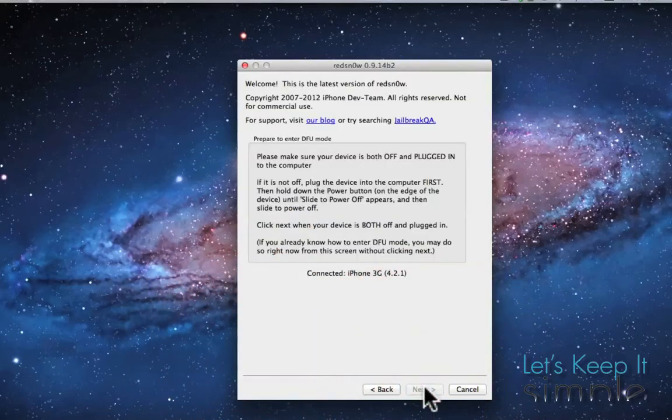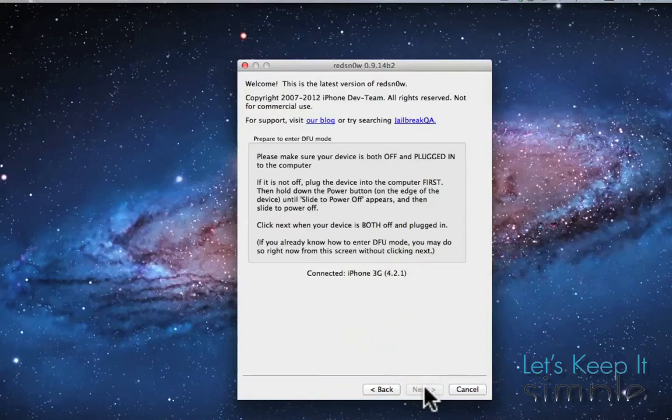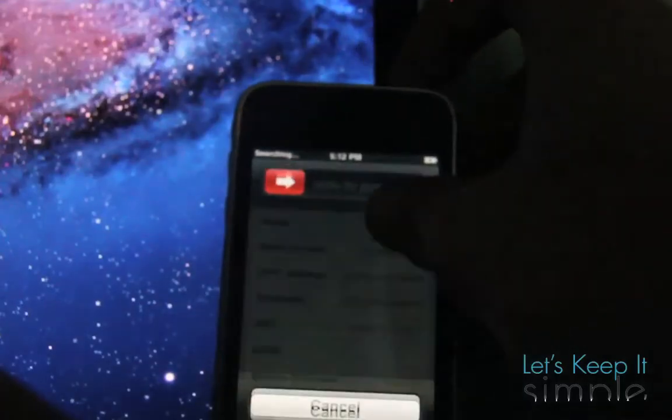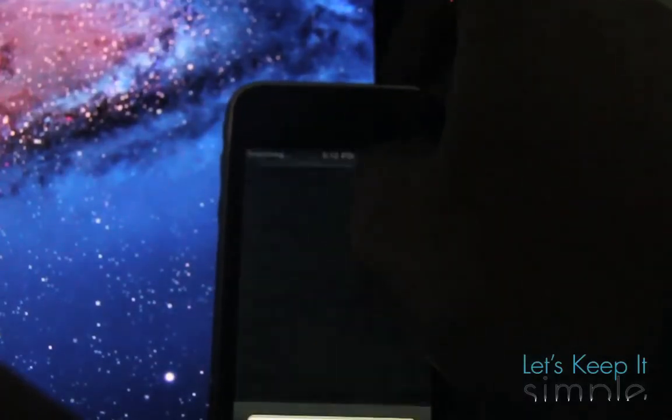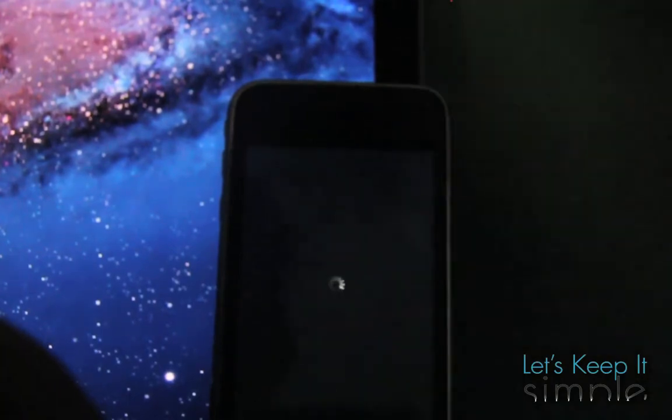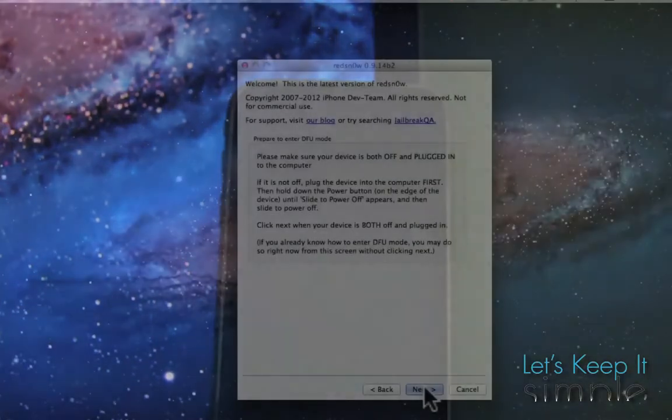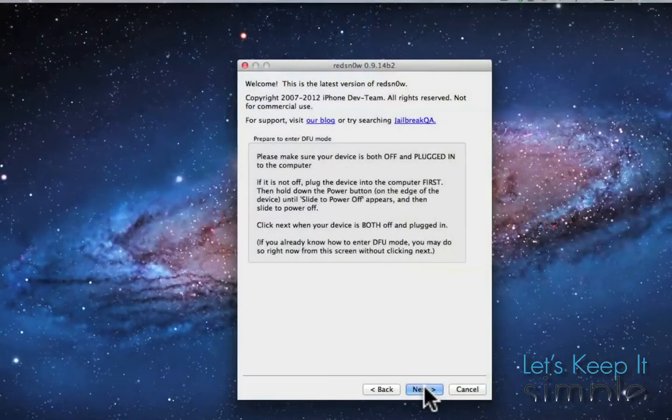Now we're going to want to make sure our iPhone is off, so I'm going to press and hold the power button and make sure I press Slider to Power Off. Then once that's done, I'm going to go ahead and click Next.